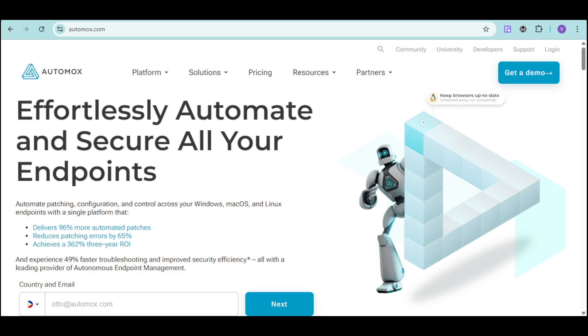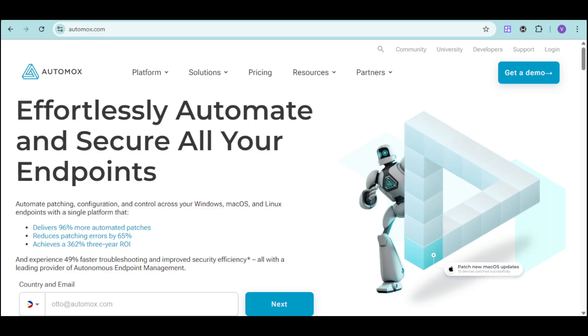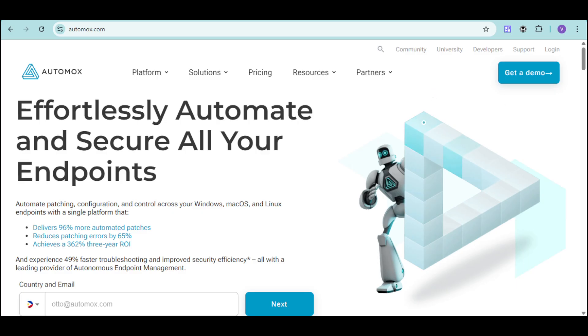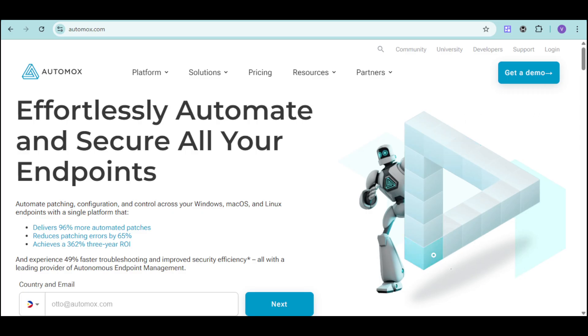All without the need for on-premises servers or VPNs. With Automux, you can automate patching across different softwares or operating systems and endpoints anywhere in the world. You can also enforce configurations and eliminate drift using ready-made or custom worklets. You can deploy software and updates with a few clicks while also remediating vulnerabilities automatically or manually. You can troubleshoot remotely and resolve issues 49% faster.